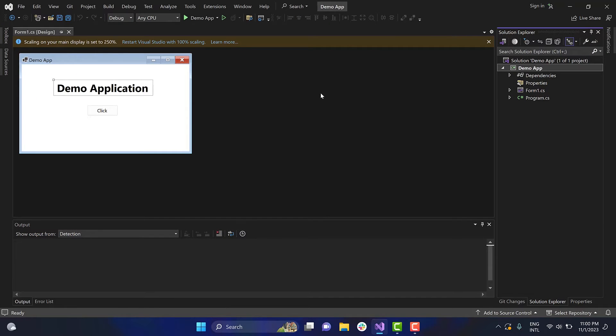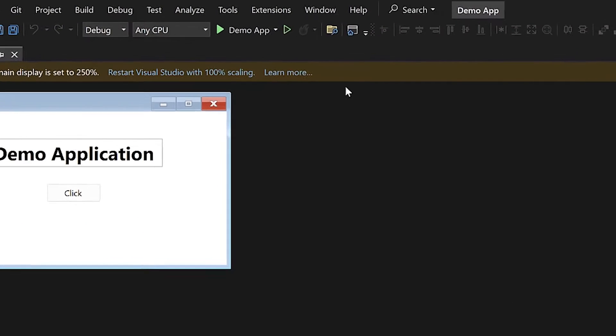First, ensure that you have the Advanced Installer extension for Visual Studio installed. If not, you can get it from the Visual Studio Marketplace.